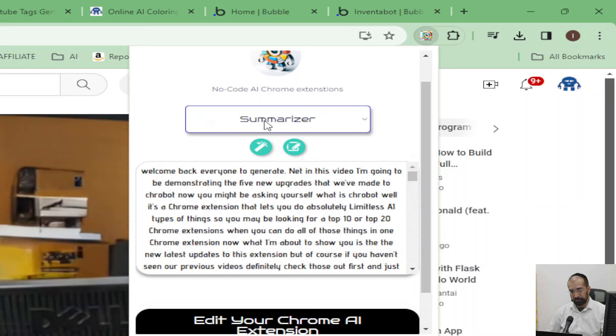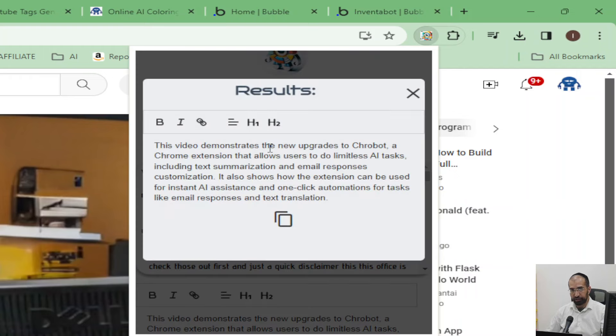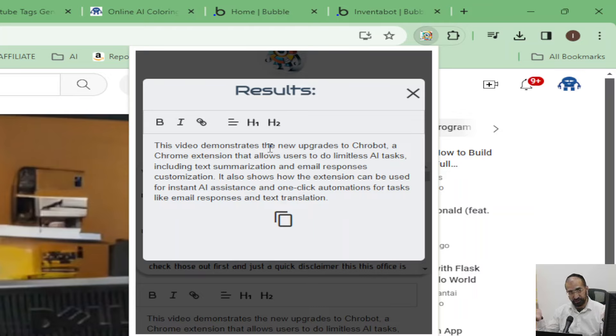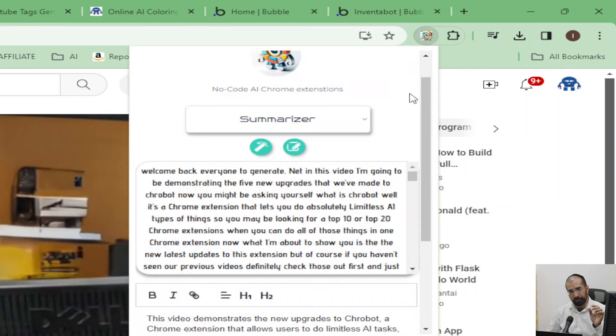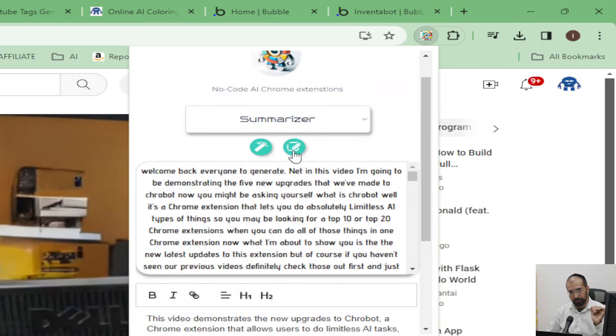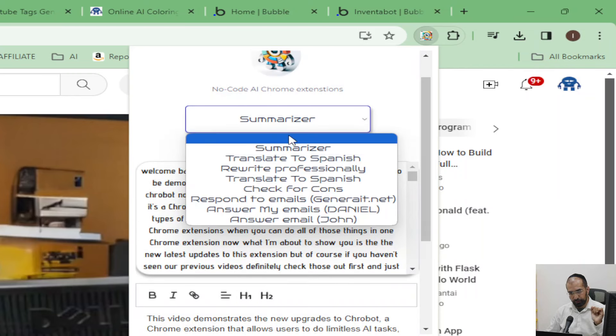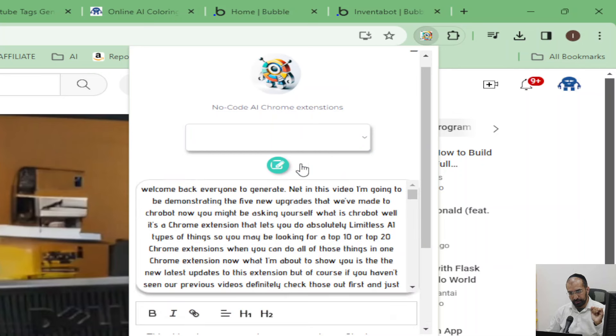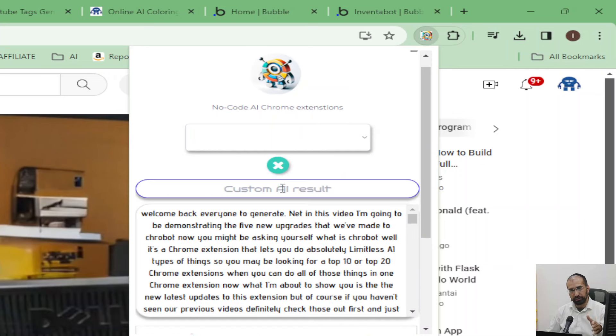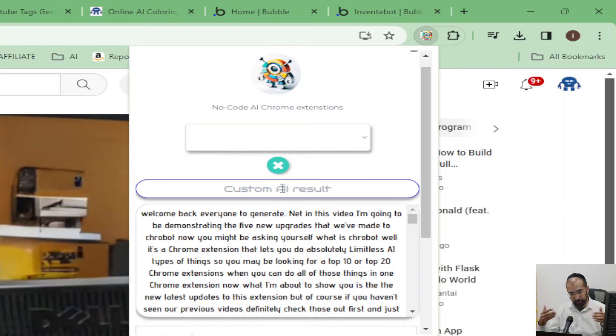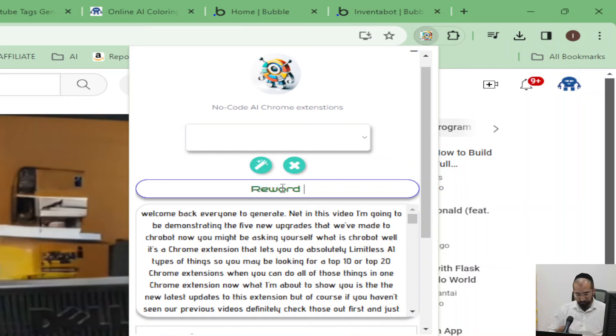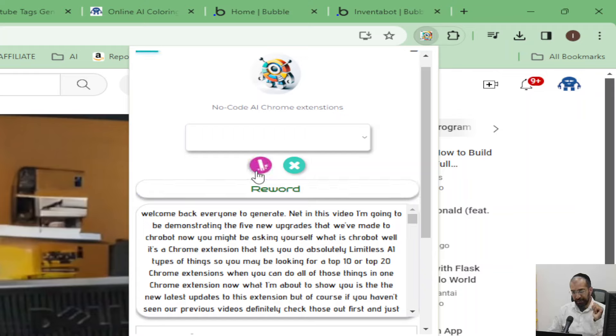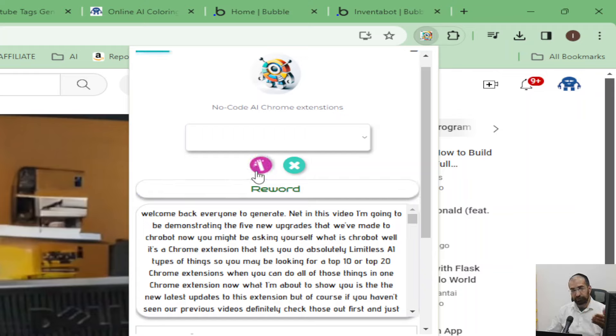I just put it onto summarizer and click the magic, and then I'll get a summary of the video. But any extension that summarizes videos can do that. What I'm about to show you is something a little bit more smart. You can unclick from the summarizer and just click on a custom AI result with this transcription. So you could reword this, for example.